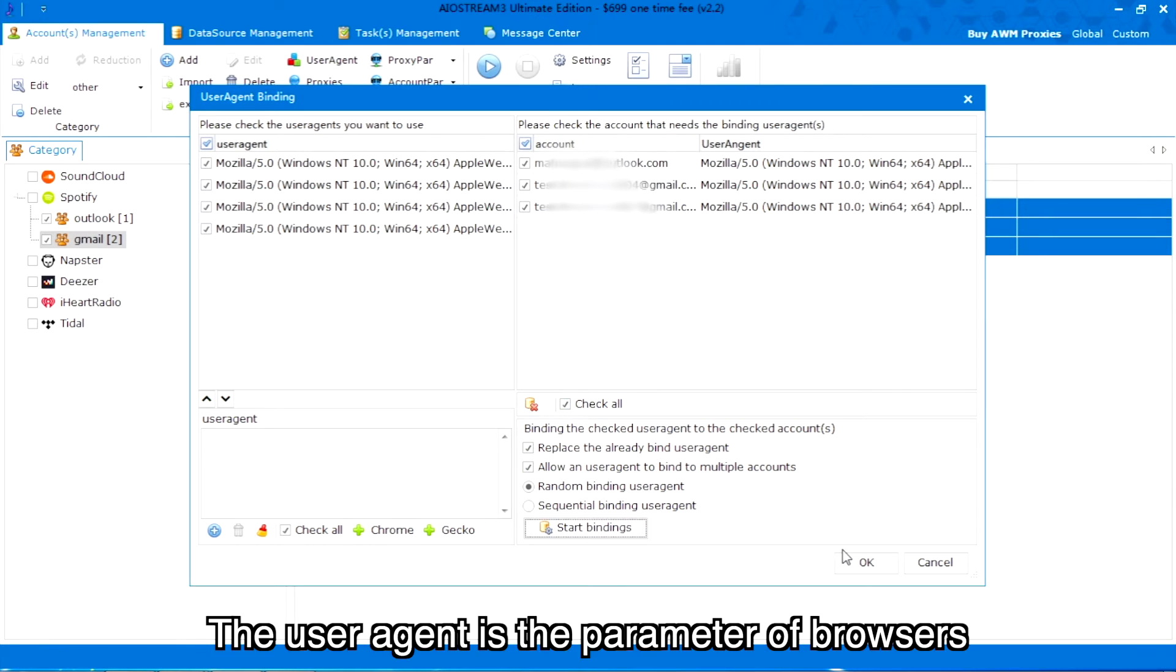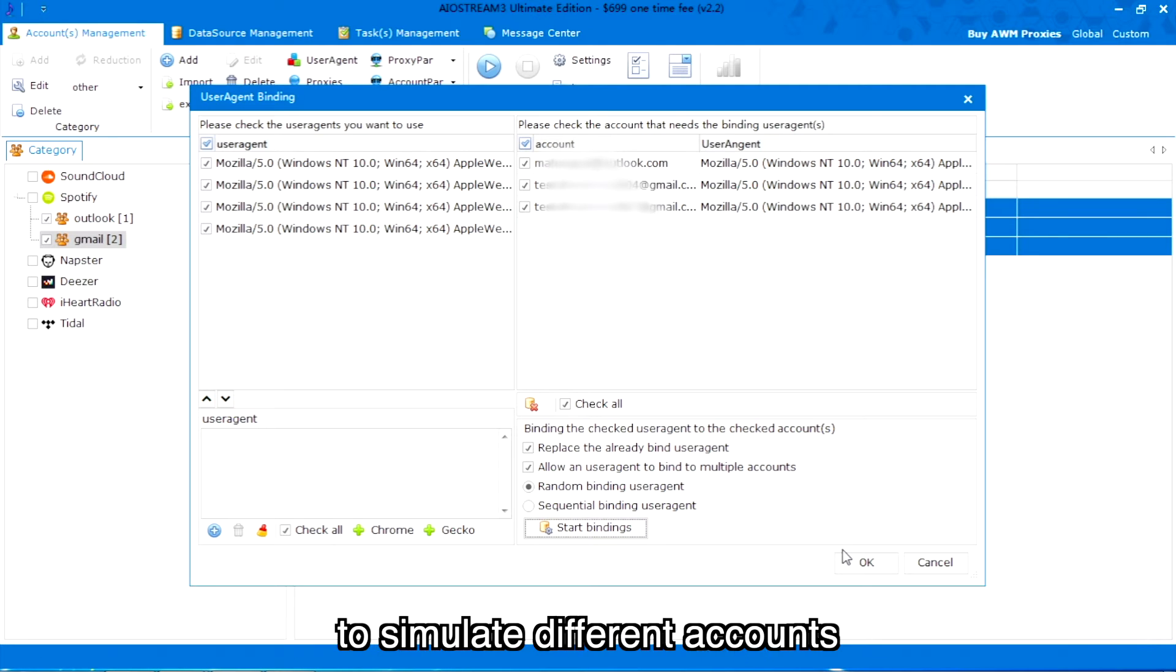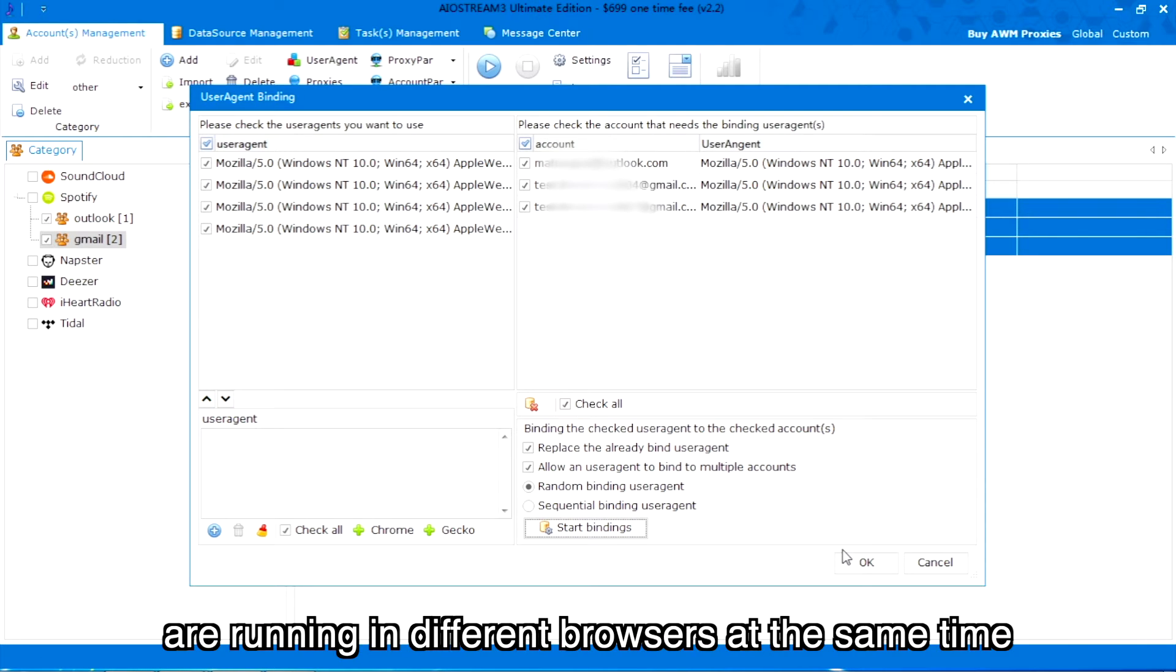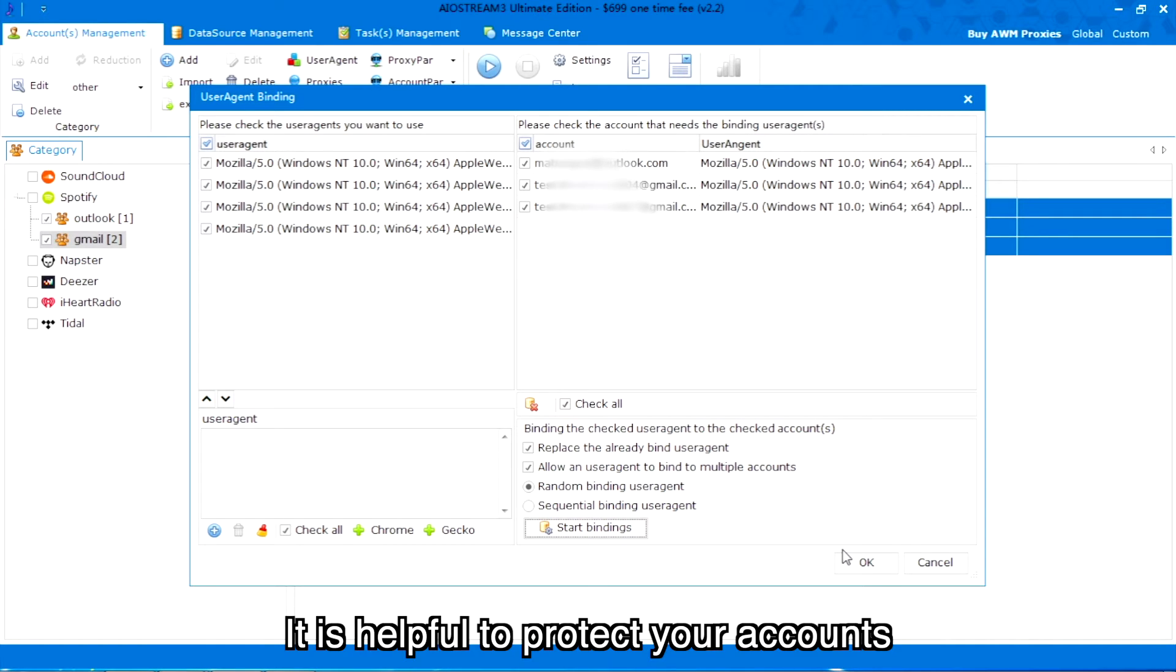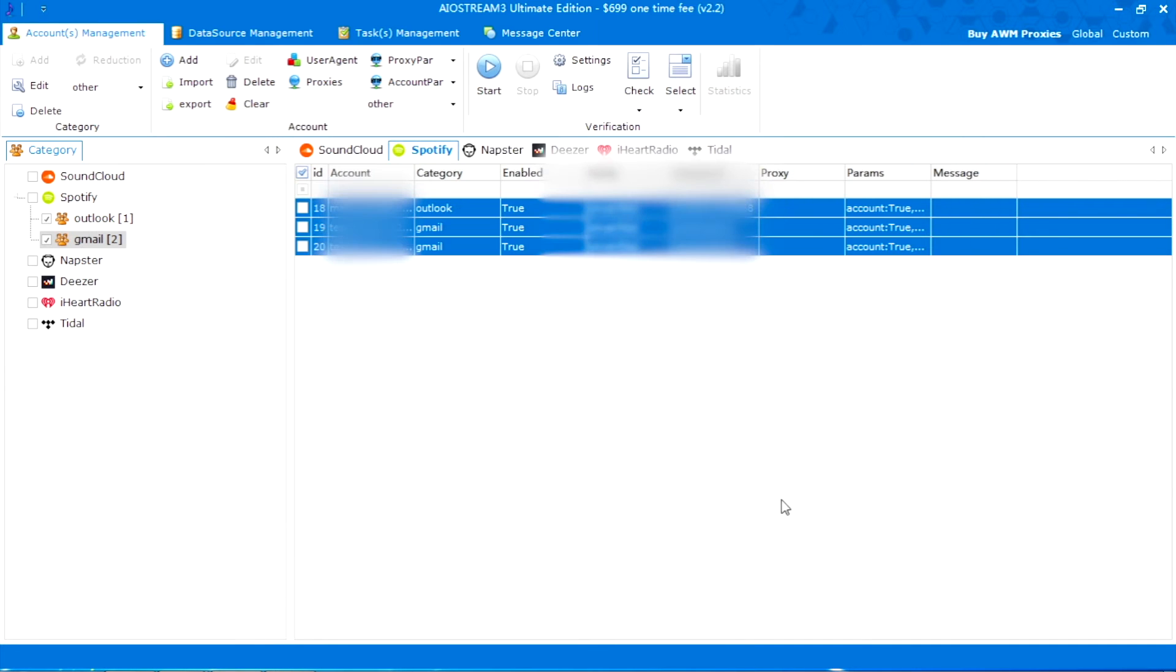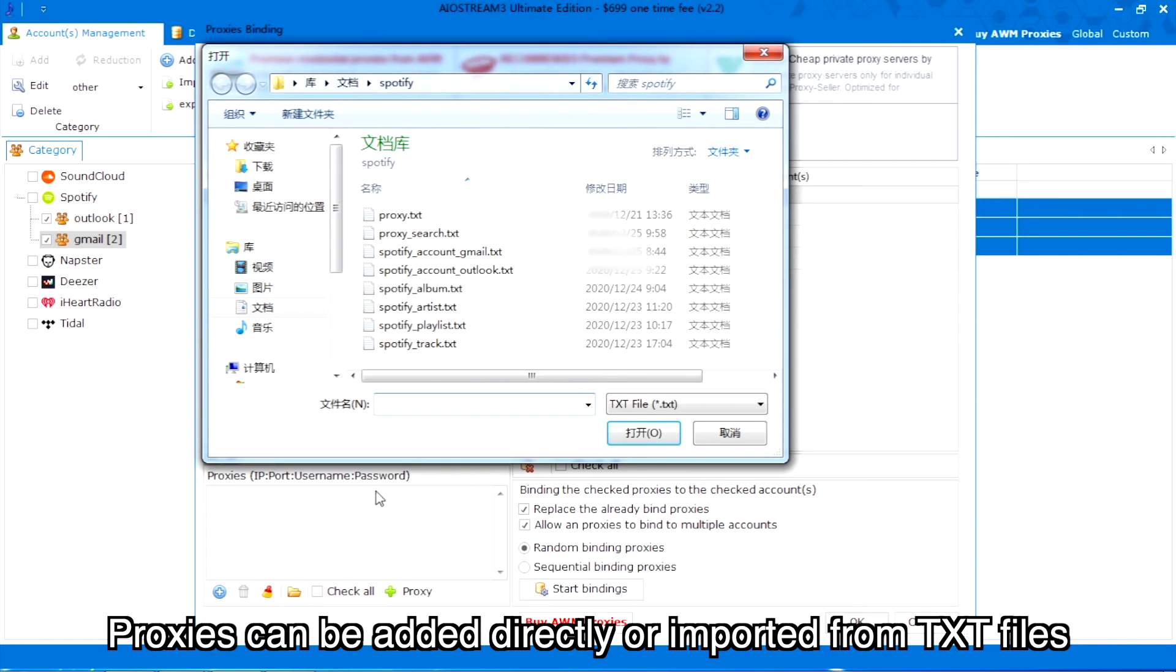You can bind user agent and proxies like this. The user agent is the parameter of browsers. We suggest binding the user agent with your accounts to simulate different accounts running in different browsers at the same time. It is helpful to protect your accounts. Proxies can be added directly or imported from TXT files.